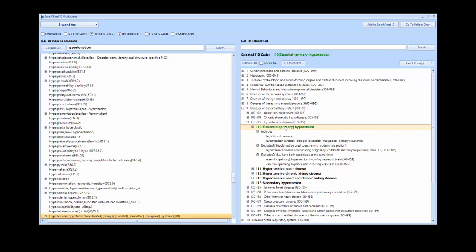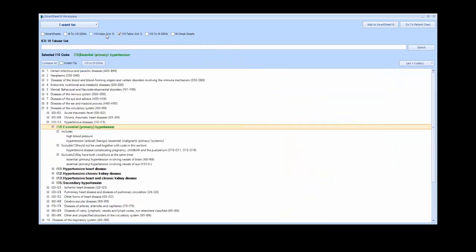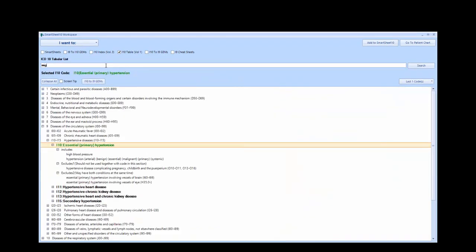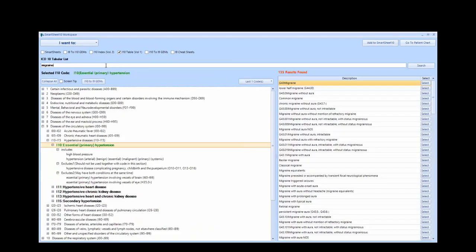Now let's try using the dictionary included in the tabular. We will first close the index as this will not be needed. By searching Migraine, you can see there are many options that include the term Migraine. In this case, we want to focus on the high-level code.